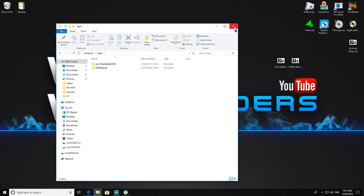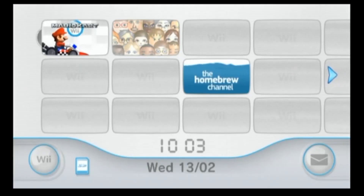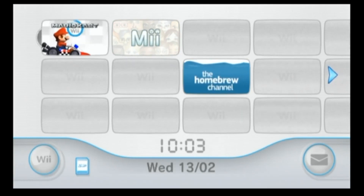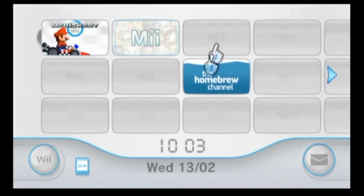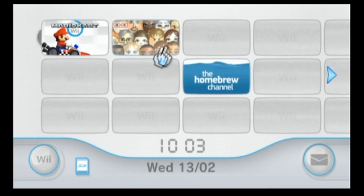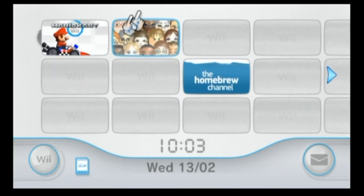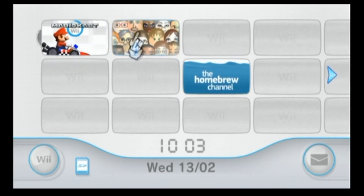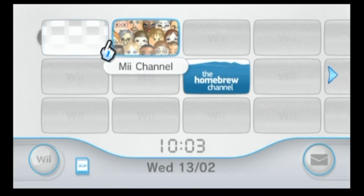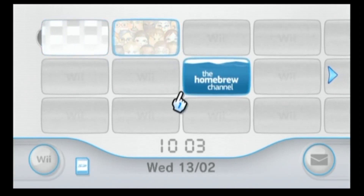Right, now we'll head over to the Wii. I'm going to remove some channels — right now I have the Mii channel. Let's go into the Homebrew Channel.